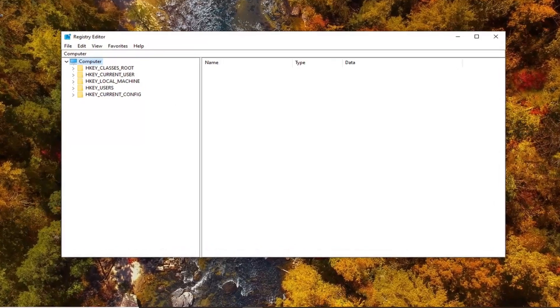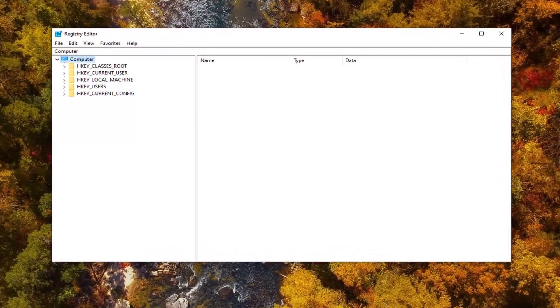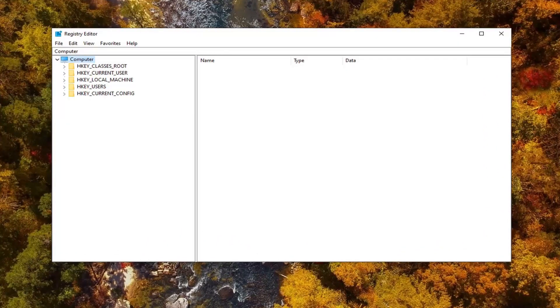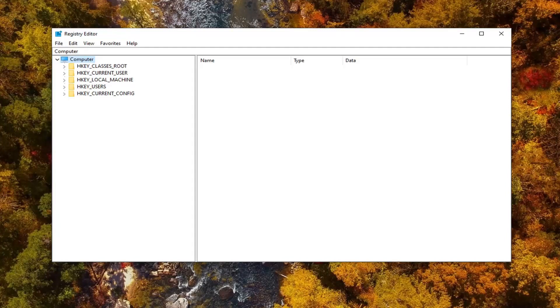Now before you proceed in the registry, like always, I would suggest creating a backup. So if anything went wrong, you could easily restore it back. And in order to create the backup, it's very simple.